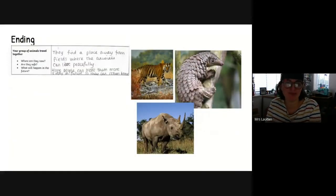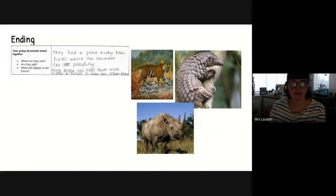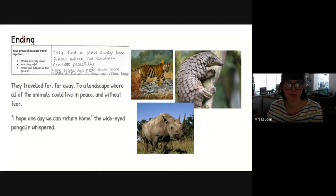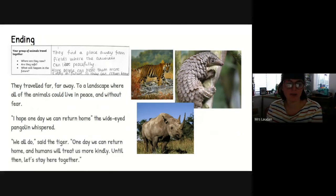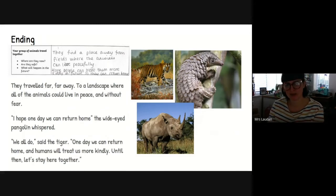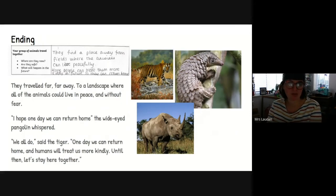Then we come to the ending of our story. This is when we think about where the animals are now, are they safe, and what might happen in their future. 'They travelled far, far away to a landscape where all of the animals could live in peace and without fear. I hope one day we can return home, the wide-eyed pangolin whispered. We all do, said the tiger. One day we can return home and humans will treat us more kindly. Until then, let's stay here together.' I've tried to think about the story of the Journey Home — there's an element of sadness at the end, but there's still an element of hope that one day these creatures will be able to return to their normal habitats.